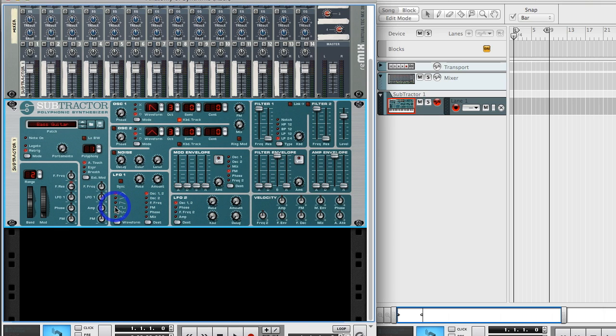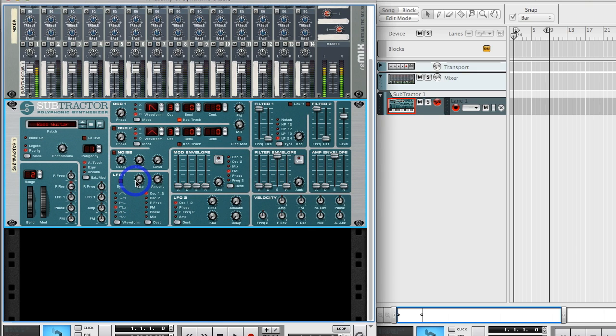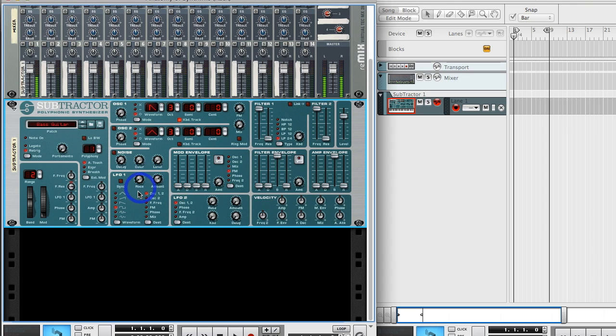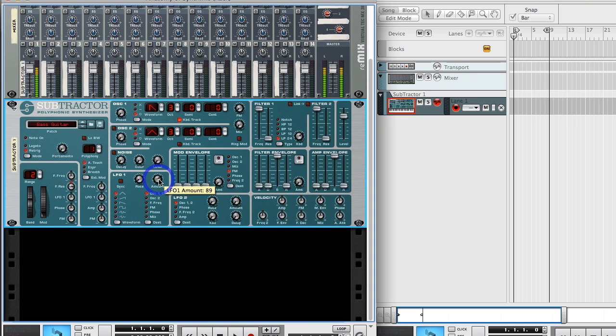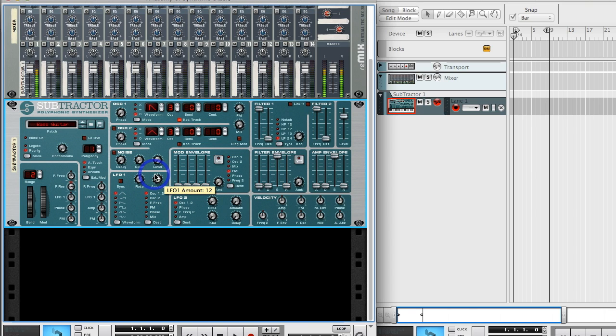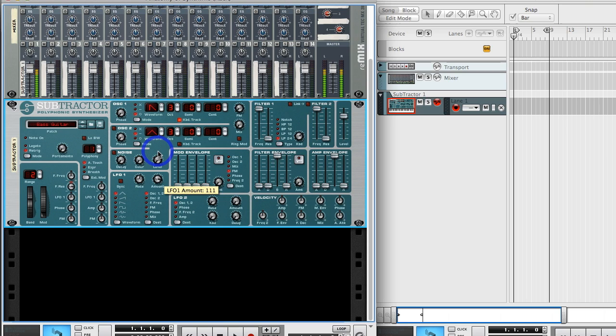And if we change the waveform here, say the square wave, it's going to have abrupt jumps in pitch instead of a smooth up and down like we were hearing with the triangle. Again, the amount is how much it affects the pitch. You can go with very subtle effects or very intense effects depending on how much the LFO is set to control the other effect you might be using.